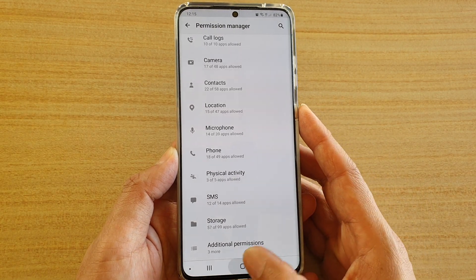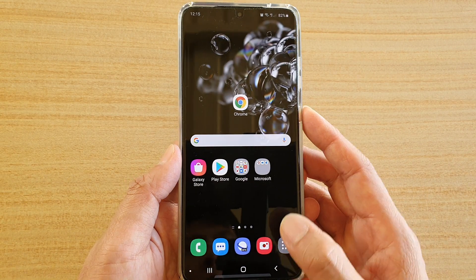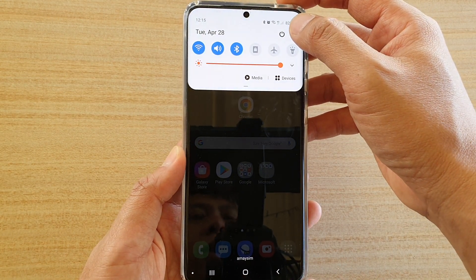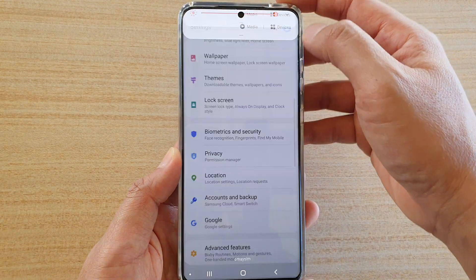First, tap on the home key to go back to your home screen, then swipe down at the top and tap on the settings icon.